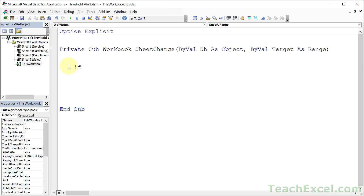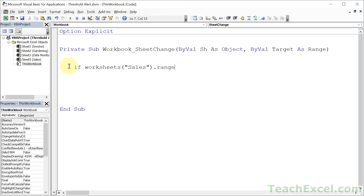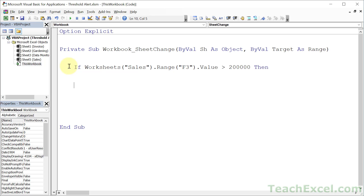So we type 'If', then we get the value of the cell we care about. We type 'Worksheets' to reference a specific worksheet — this time it's the Sales worksheet — then 'Range' for a specific cell, like F3, or you can input the name if it's a named range. Then '.Value', then the comparison: let's see if it's greater than 200,000. Then 'Then', hit Enter, and don't forget the 'End If' to close it up.